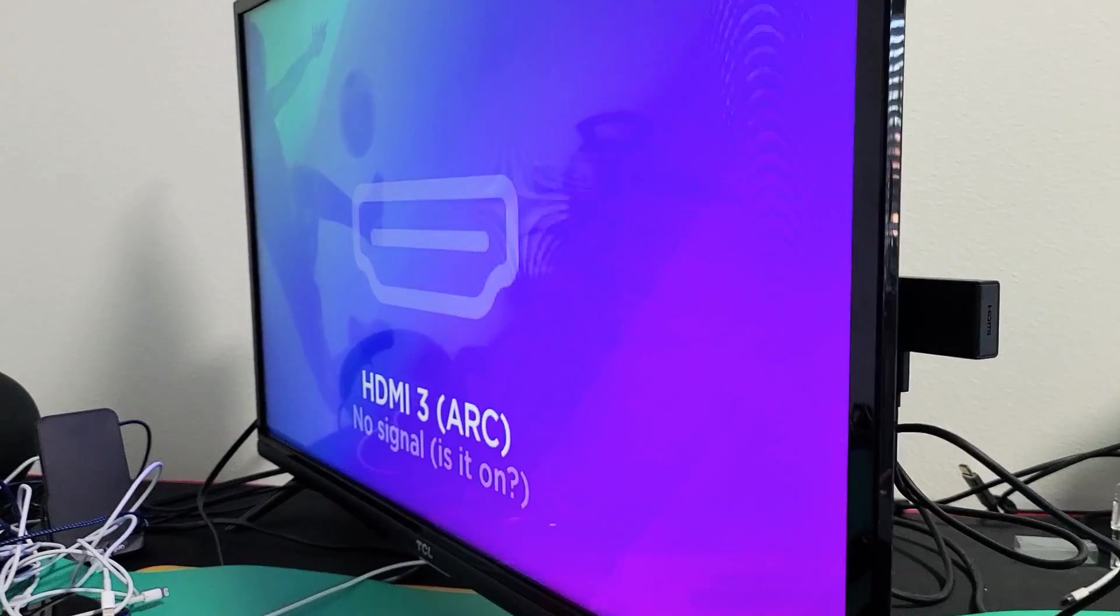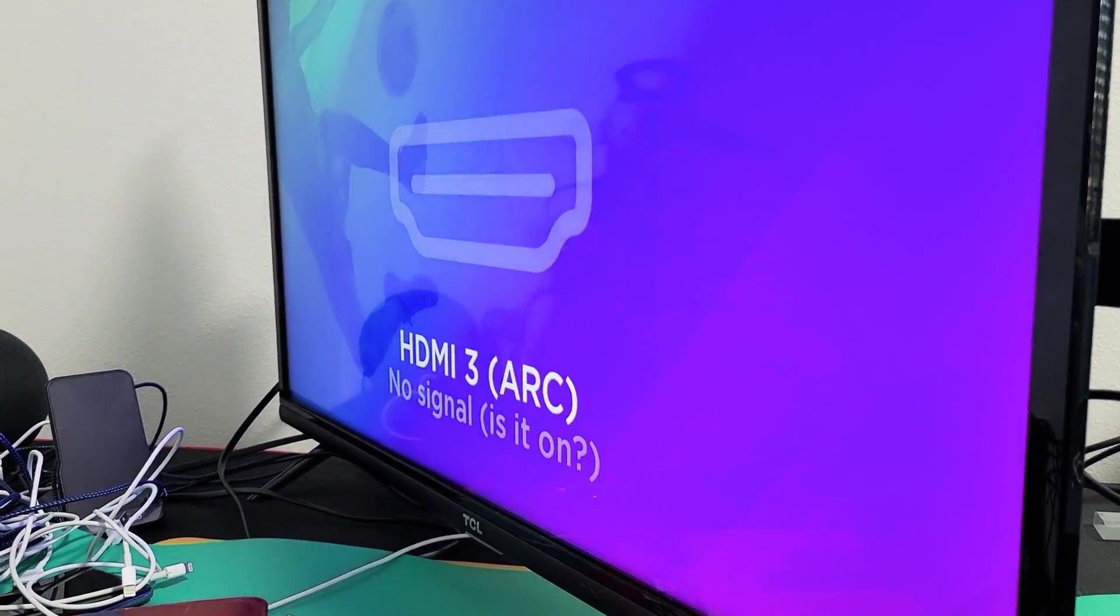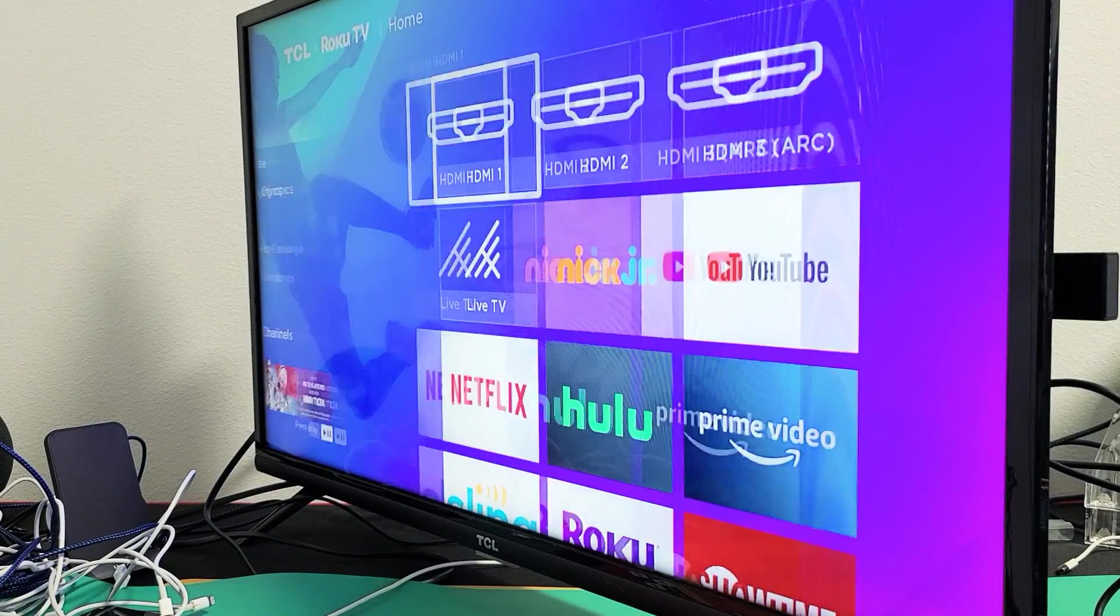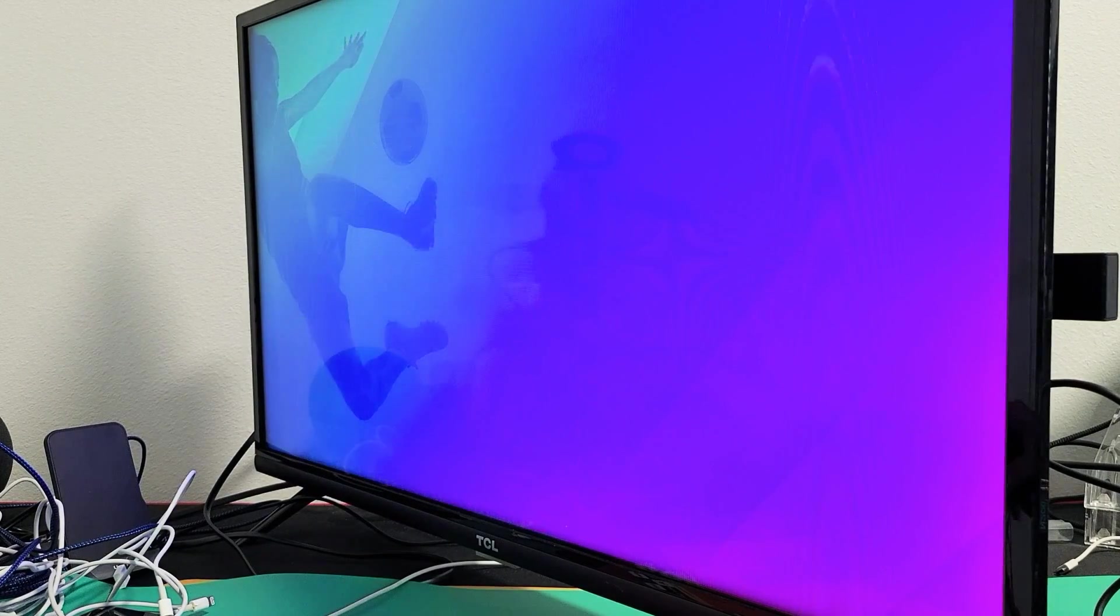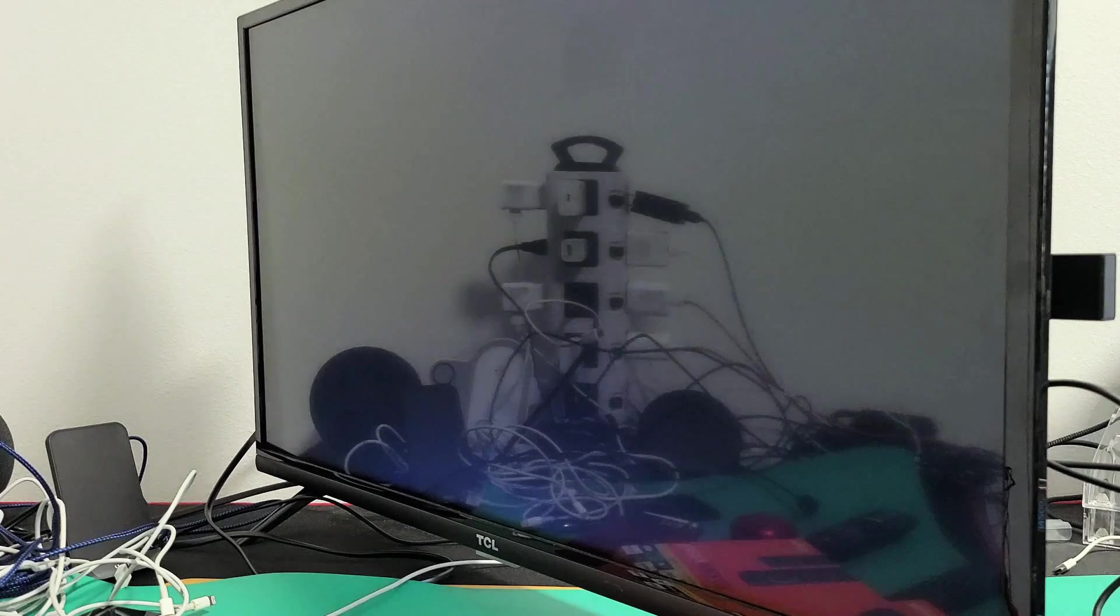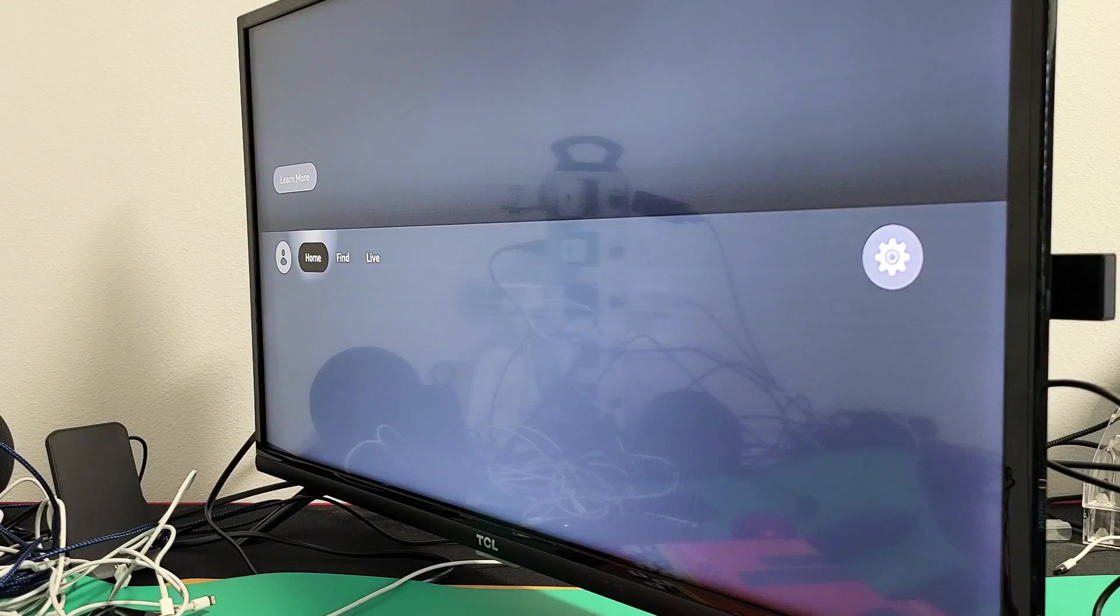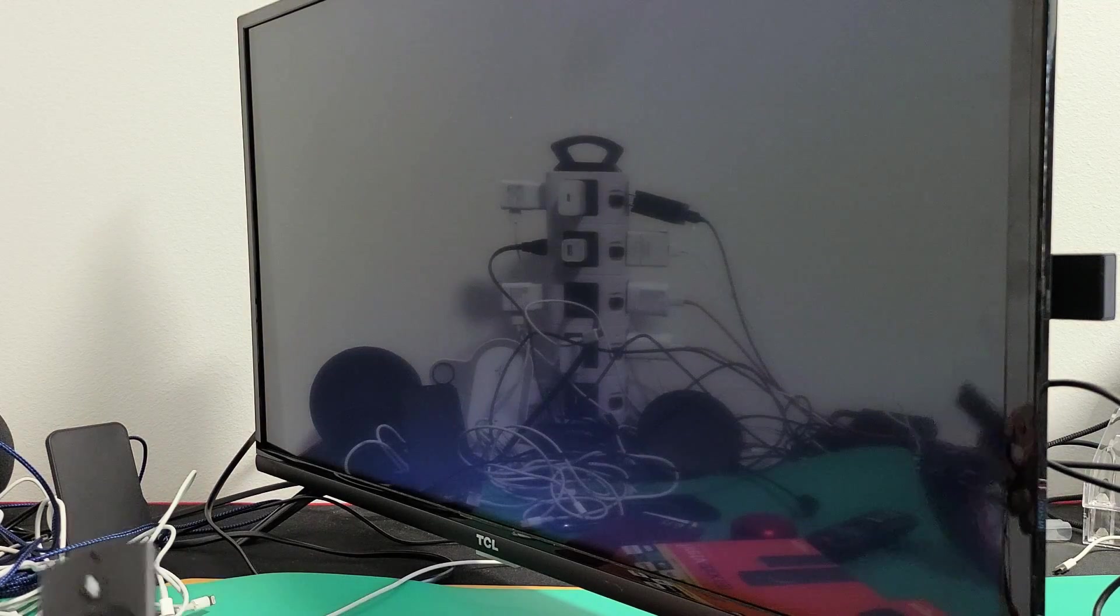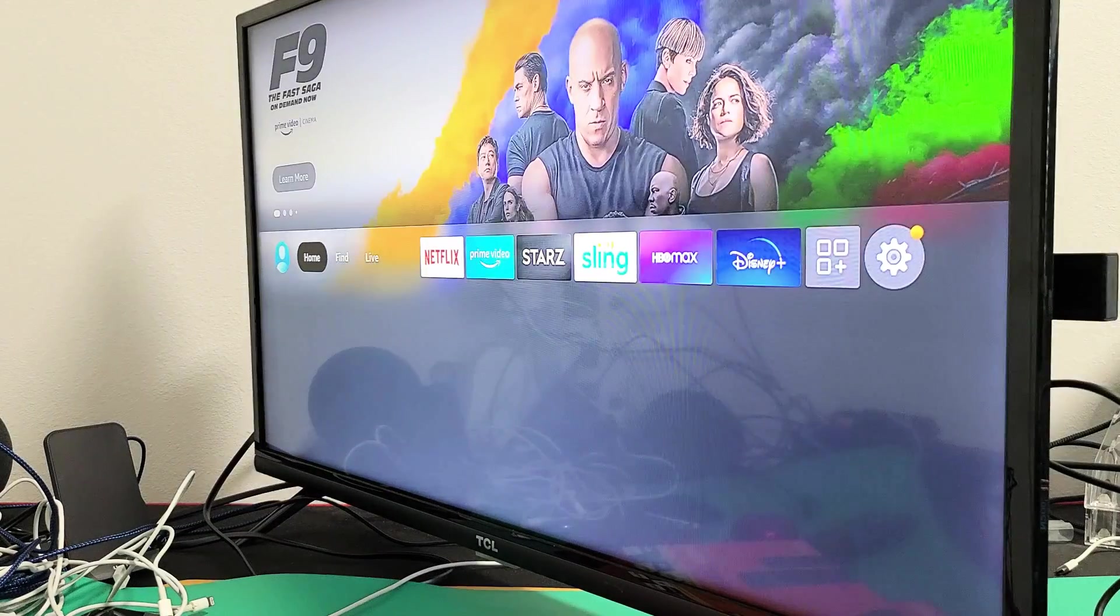Now make sure you turn your TV on and go to the correct HDMI port. I think I'm on HDMI 1 now. Let's go to HDMI 1, then give it about 30 seconds. Let it boot up, and hopefully now you're up and running.